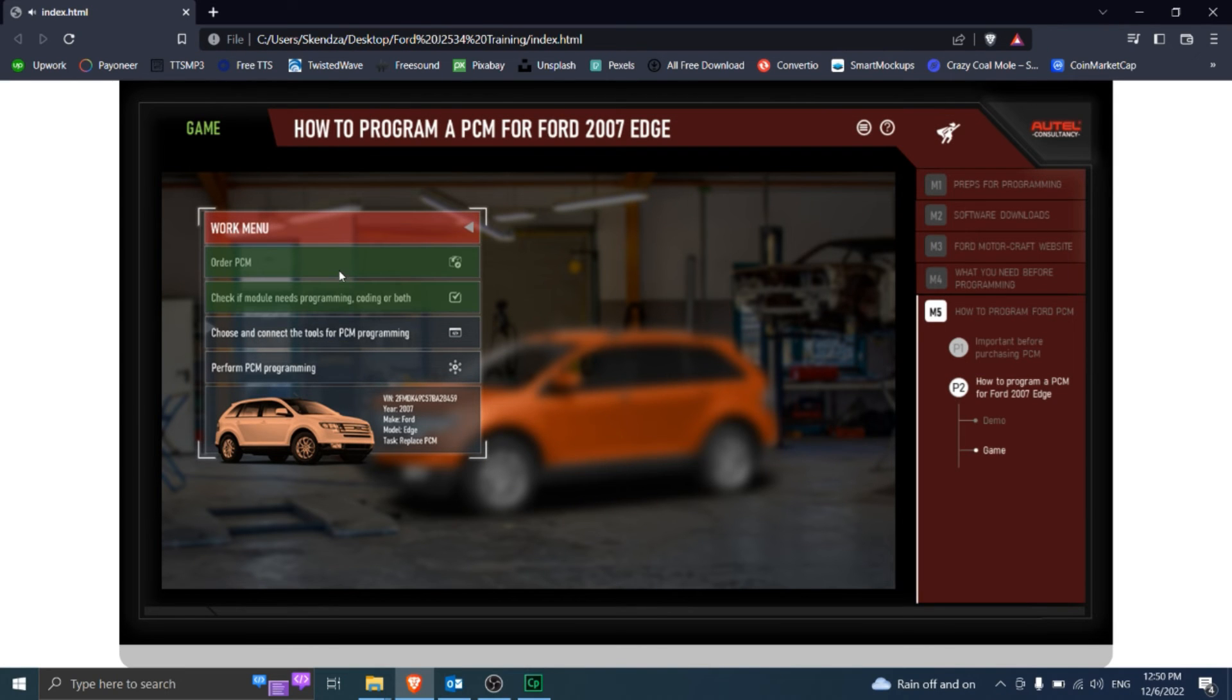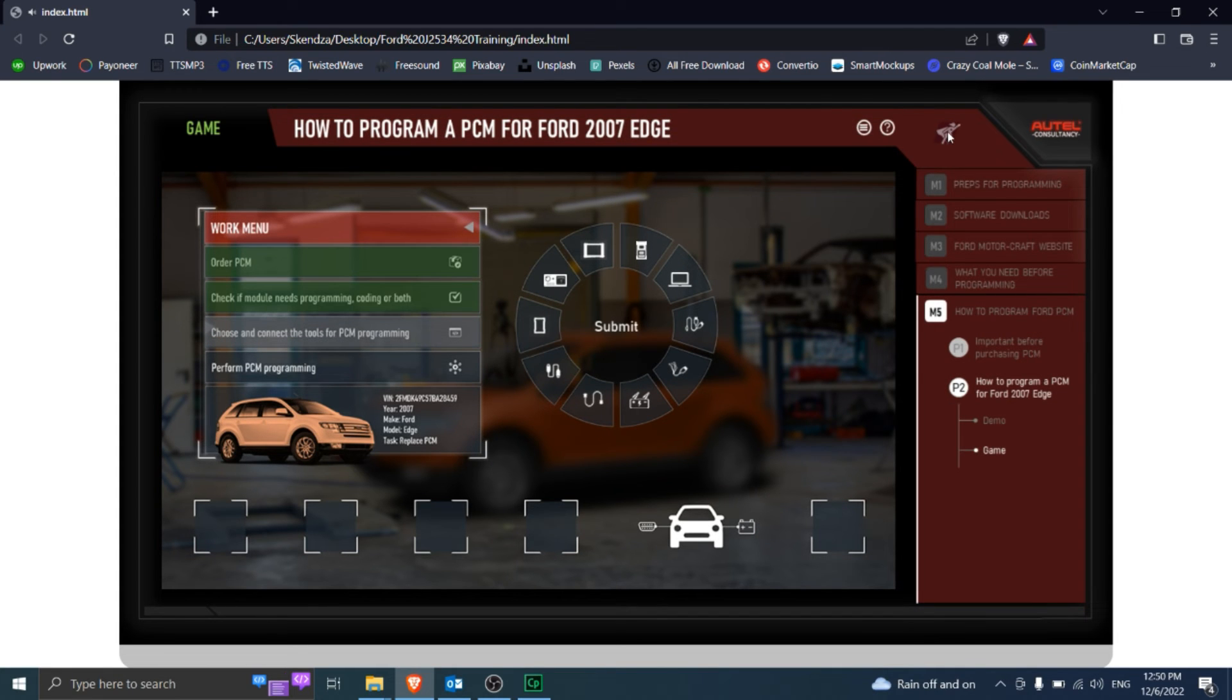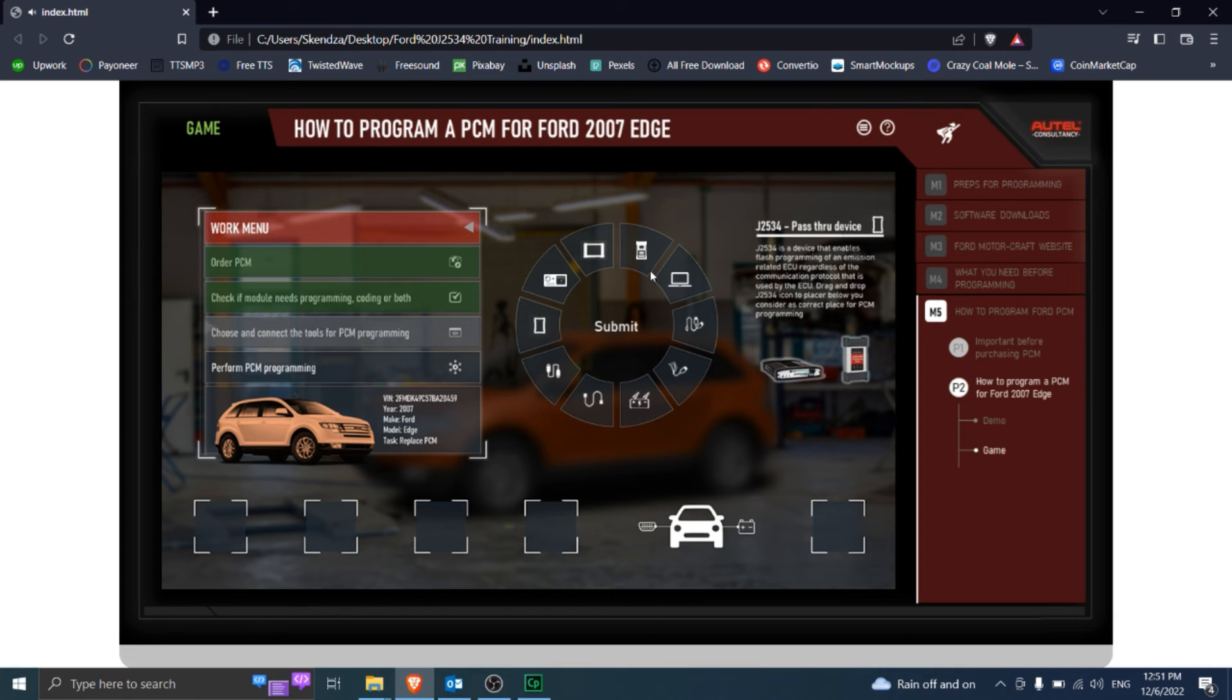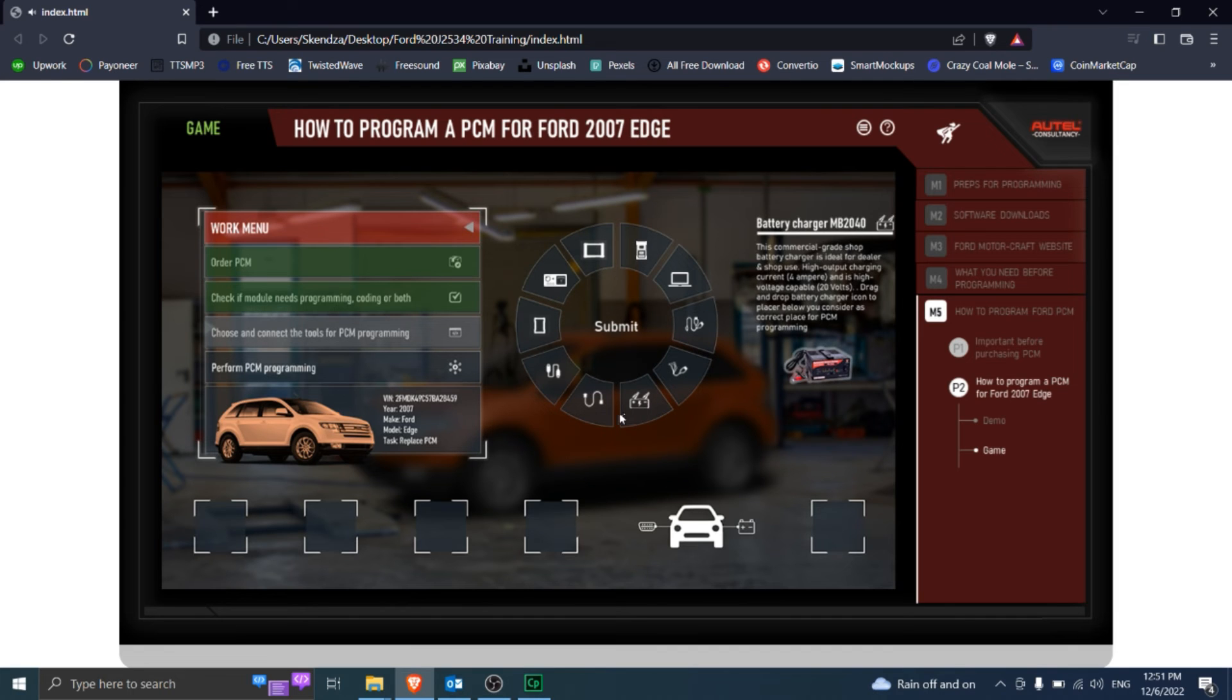You have already ordered PCM, go further. From the oval menu, drag and drop the offered tools into the bottom placeholders with the objective to connect them and prepare the vehicle for PCM programming.